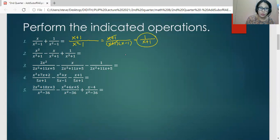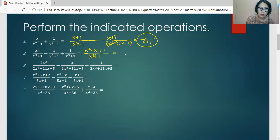For number two, the common denominator is x cubed plus one. Perform the operations on the numerator, so we have x squared minus x plus one. This numerator is one of the factors of this denominator, so let's rewrite the numerator and factor the denominator. The denominator is the sum of two cubes, so the first factor is the cube root of both terms — x plus one.